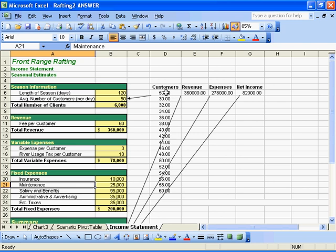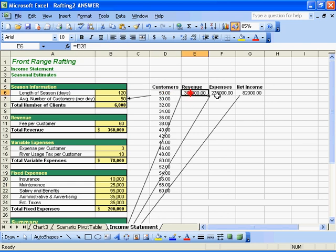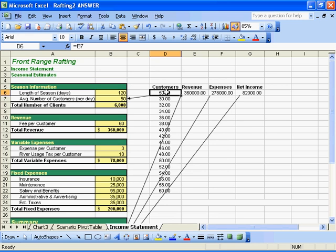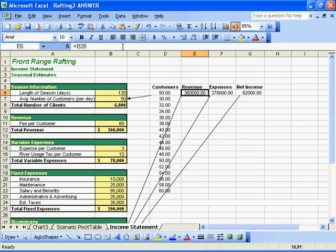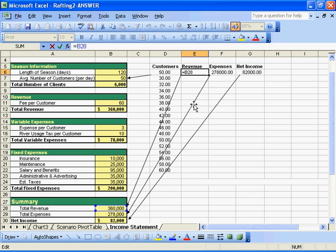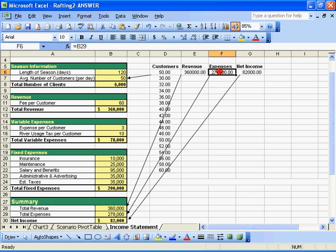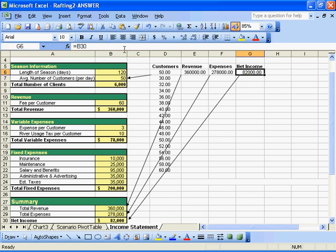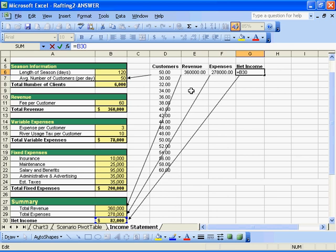We've got one row here, and each of these values points to a cell in our income sheet. The customers points to B7, revenue points to B28, expenses points to B29, and net income points to cell B23.